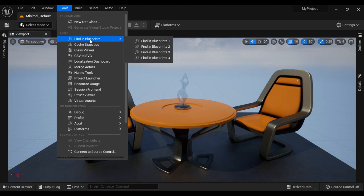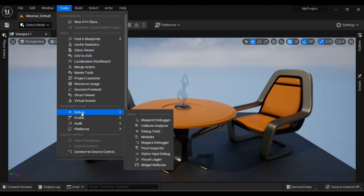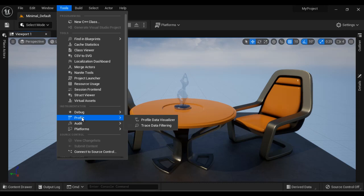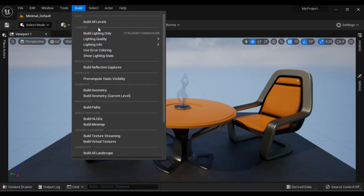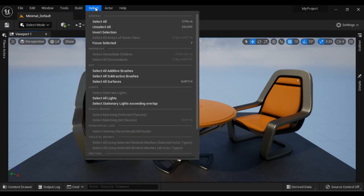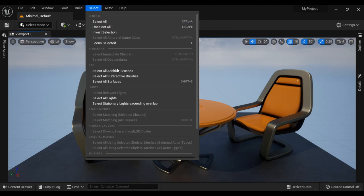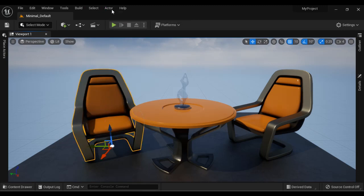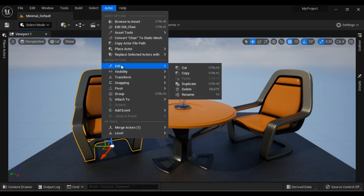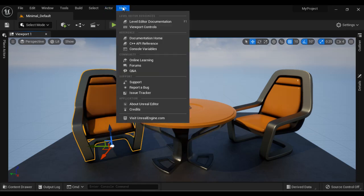In the Tools menu we have various tools like debugger tools and profiler tools. In the Build menu we have commands for building the light and building all levels. In the Select menu we have commands for selections, especially for selecting actors. In the Actor menu we have commands related to actors — for example, if I select an actor, you get options to Cut, Copy, Paste, Duplicate, Rename, etc. In the Help menu you get commands related to help.